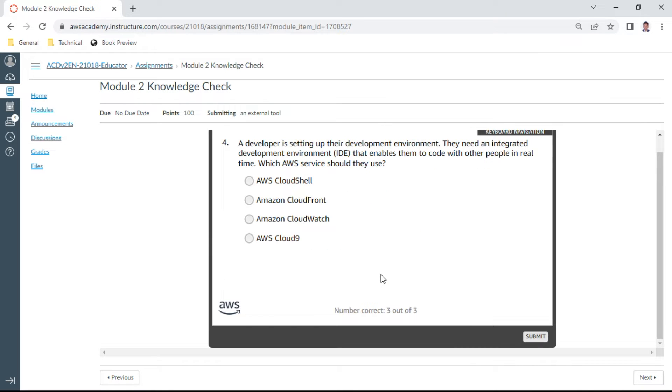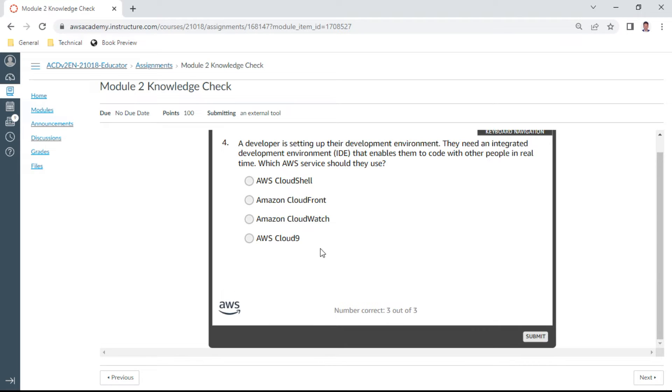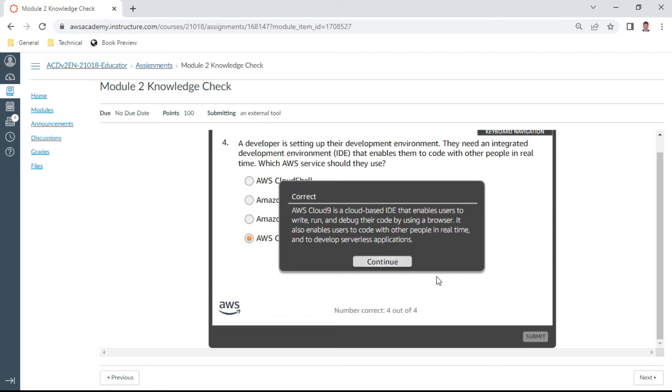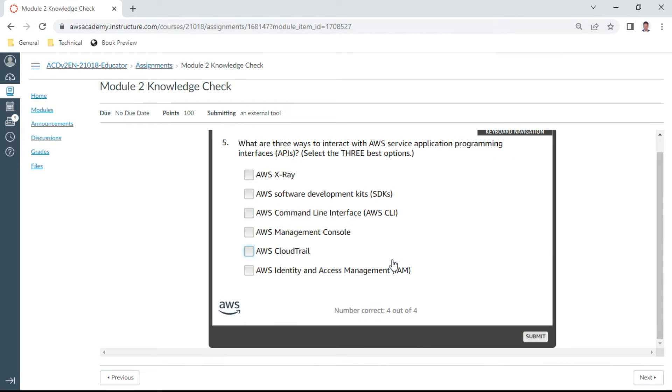The fourth one, a developer is setting up their development environment. They need an integrated development environment IDE that enables them to code with other people in real time. Which database service should they use? It is Cloud9. Cloud9 is a cloud-based IDE that enables use of integrated development environment. It uses to write, run, and debug the code by using a browser.